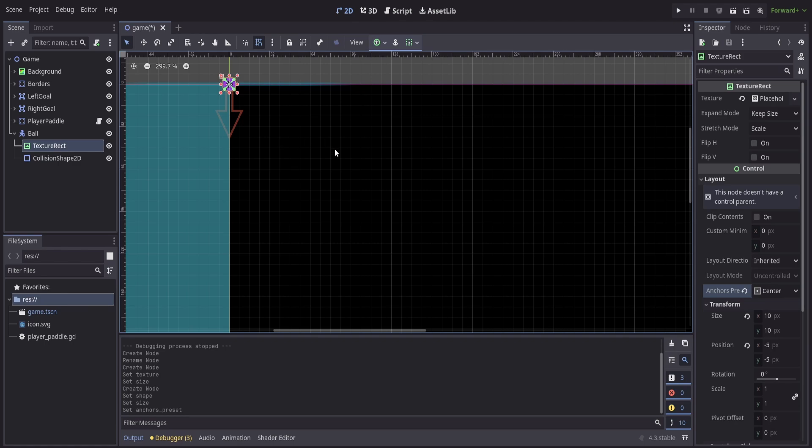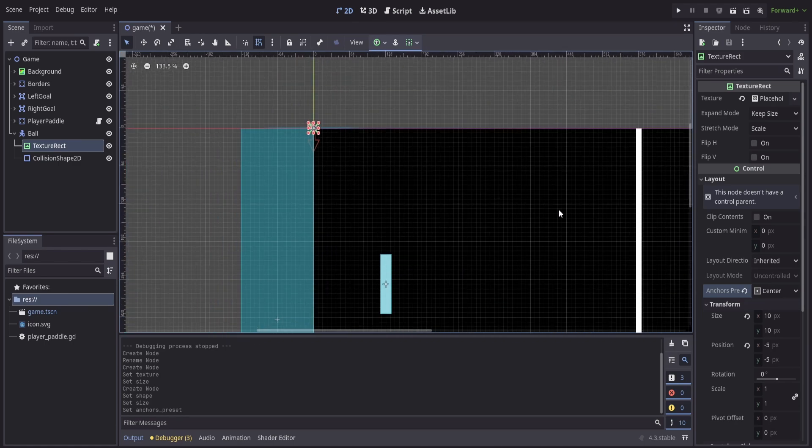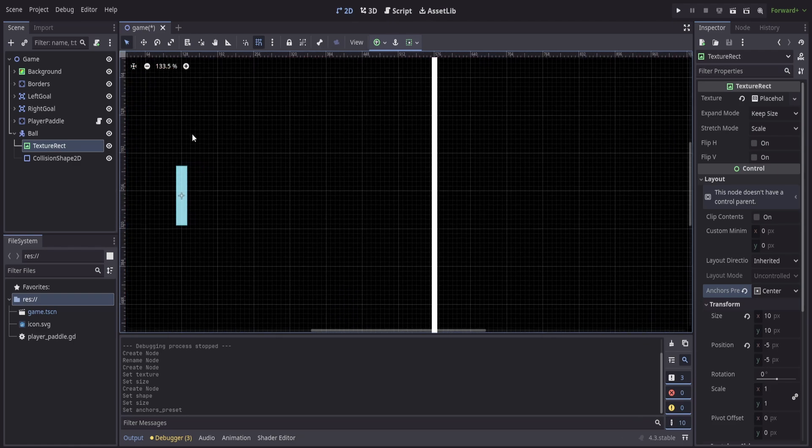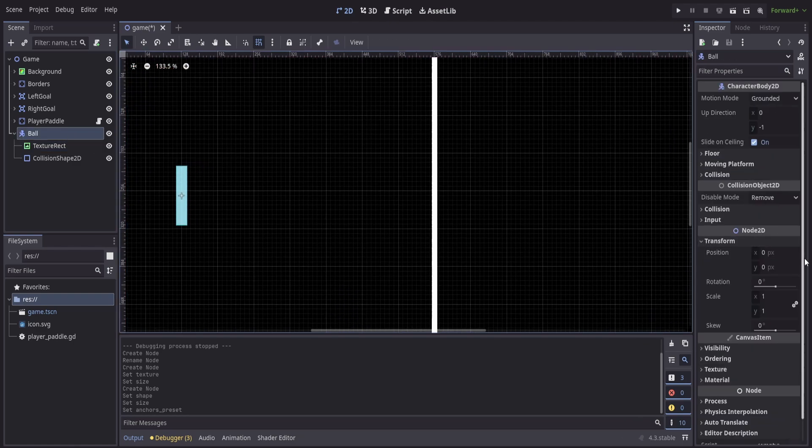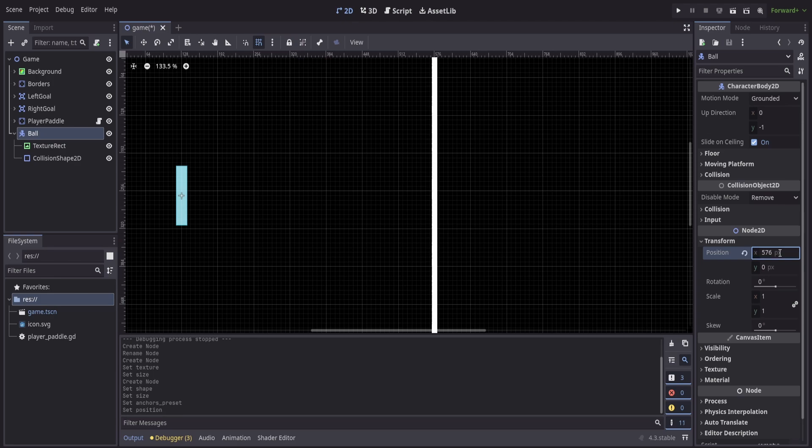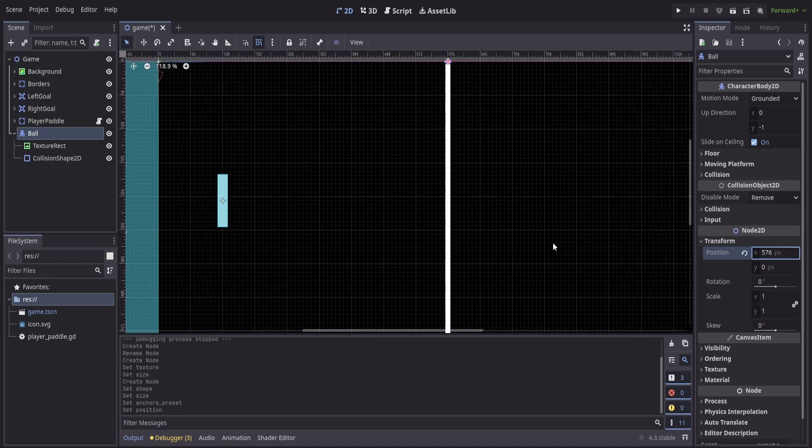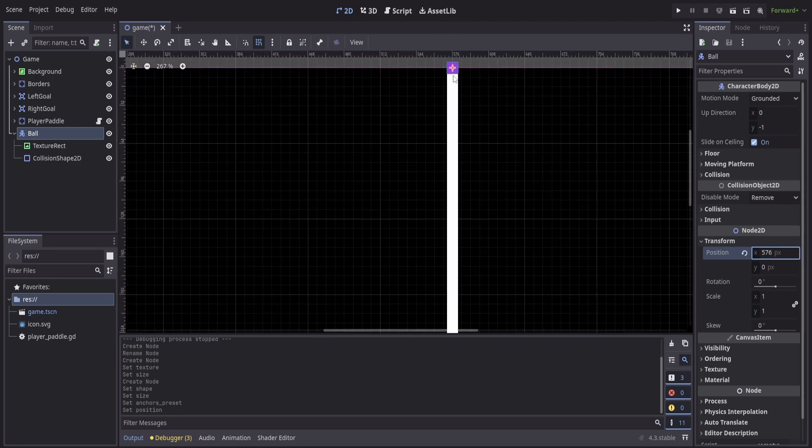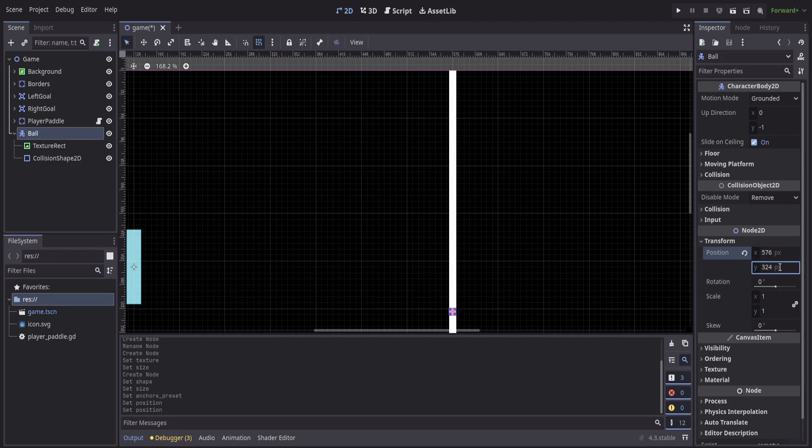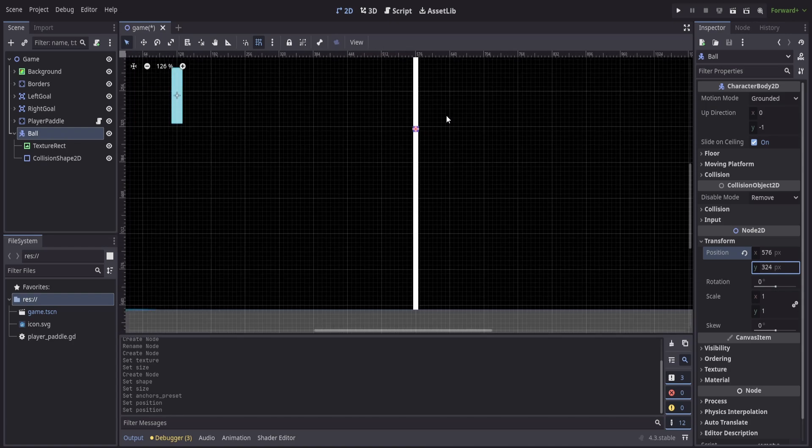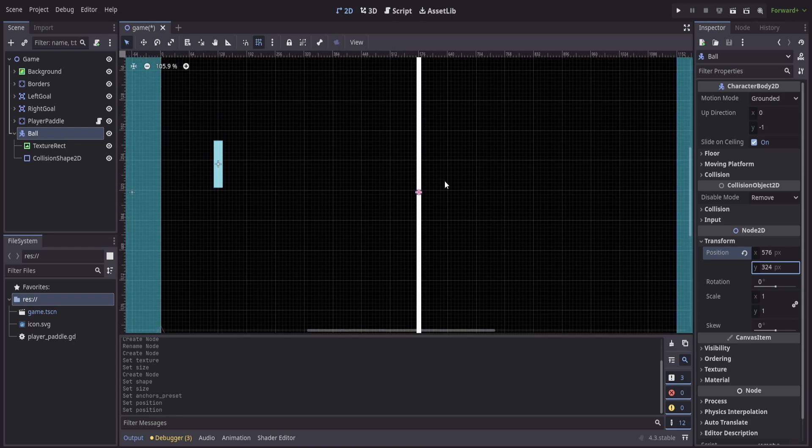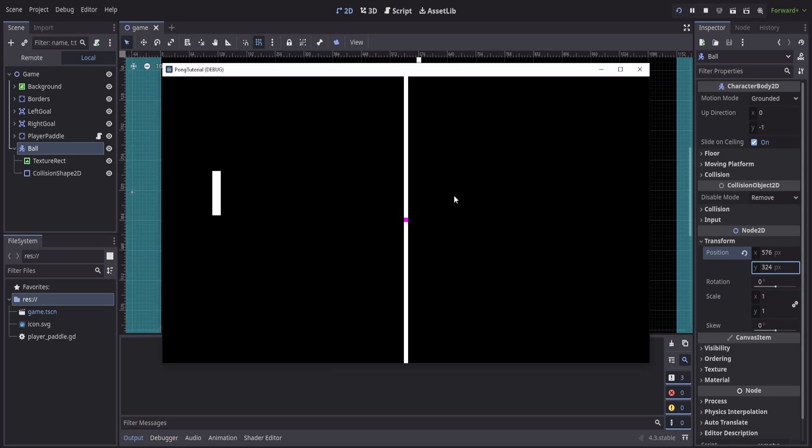We'll also want this to start off centered, so just like we did with the center line we can take the ball's transform and we can set that to 1152 divided by 2. That's going to put it in the middle, and then we'll want to put that y to the same 648 divided by 2 to put it dead center of our screen. This means now that when we hit play we're going to have our ball that starts off in the middle, and now it's time to have it actually do something.